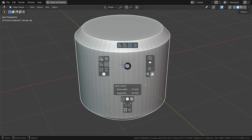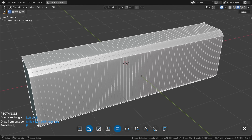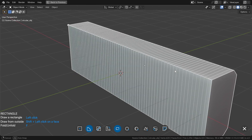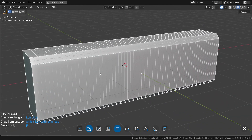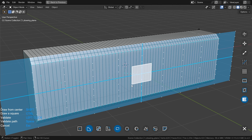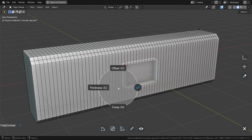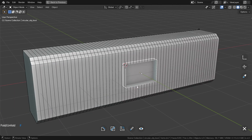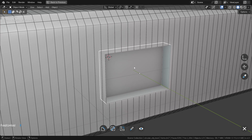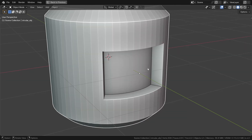And now, the magic happens. If you select the cylinder and ask to make a cut, the cylinder unfolds. And when you're done with your cut and exit the addon, the cylinder automatically folds back.